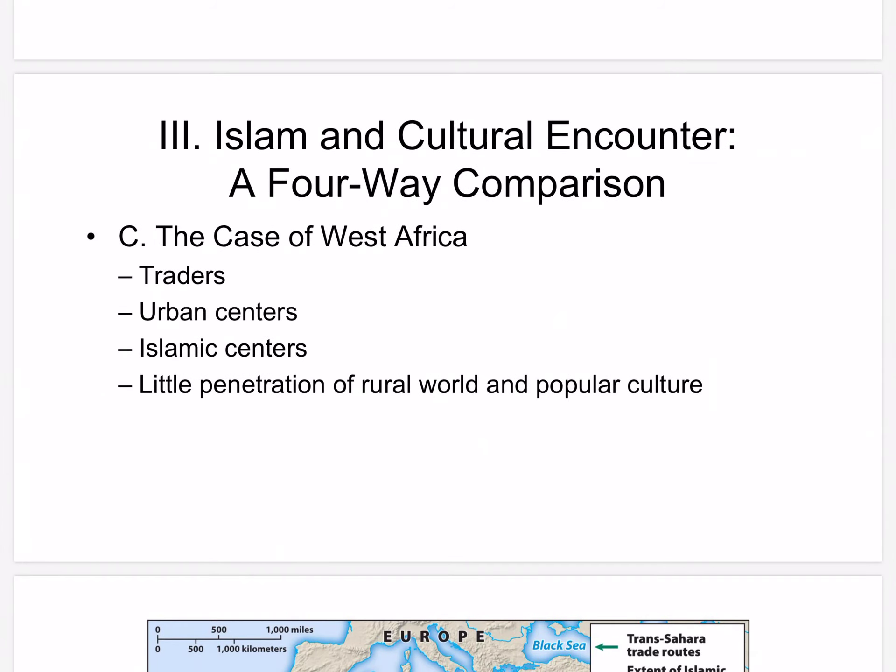In West Africa, Islam came peacefully with traders, not by conquest, and acceptance was mostly voluntary. Islam spread mostly in urban centers, provided links to Muslim trading partners, literate officials for administration, and religious legitimacy to the state. By the 16th century, several West African cities were Islamic centers. Timbuktu had over 150 Quranic schools, several centers of higher education, and libraries with tens of thousands of books. Rulers subsidized the building of major mosques, and Arabic became a language of religion, education, administration, and trade. There was no significant spread into the countryside until the 19th century, no thorough religious transformation, and rulers did not impose Islam on their subjects. There was no significant Arab immigration either.